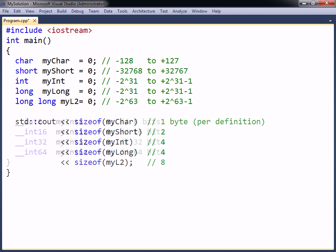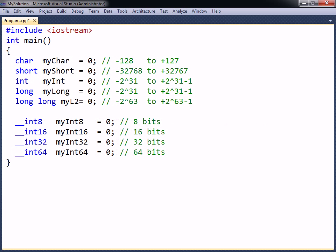The Microsoft C++ compiler features an additional number of sized integer types. These types start with two underscores, followed by int and the number of bits you want the integer to hold, either 8, 16, 32, or 64 bits.